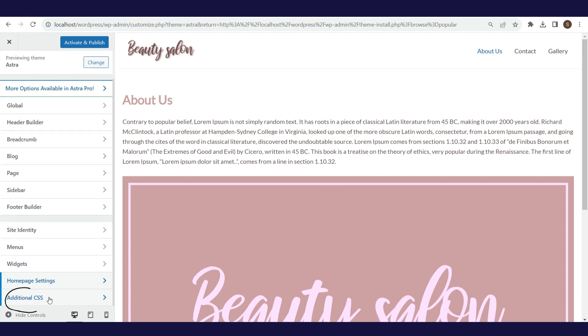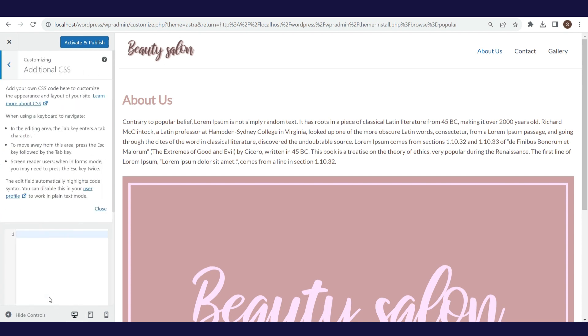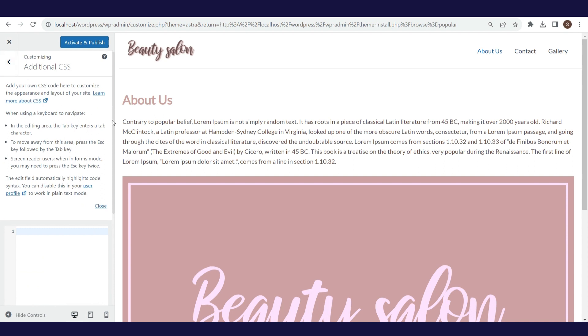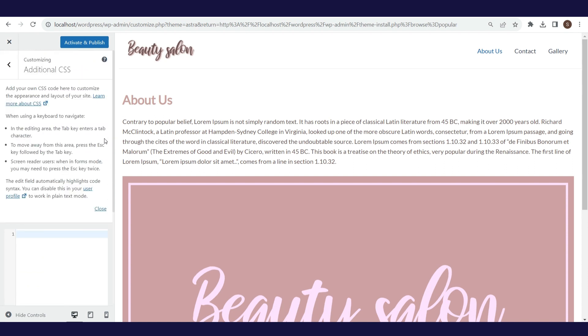In the additional CSS part, you can change the design of various website elements, but this requires knowledge of coding, actually knowledge of working in CSS. For now, we will not add anything here.